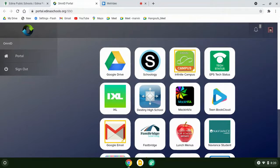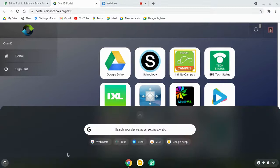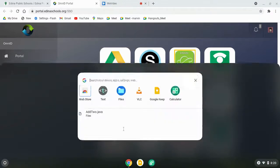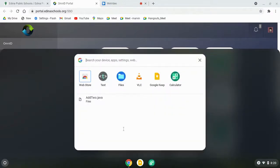If you're on a Chromebook, you're going to click down here and start typing 'web' to find the web store.